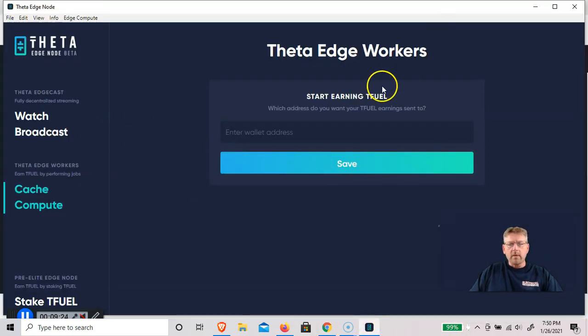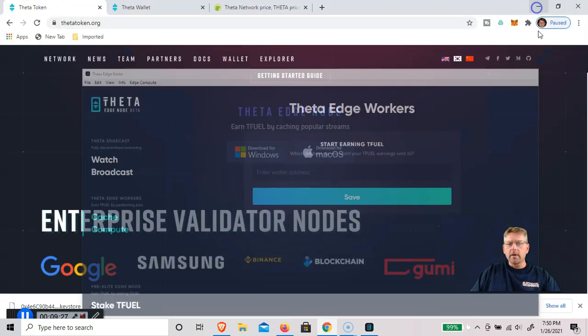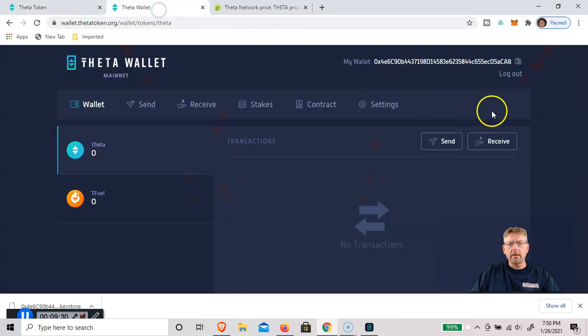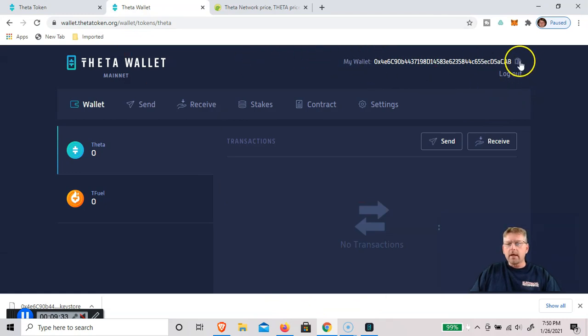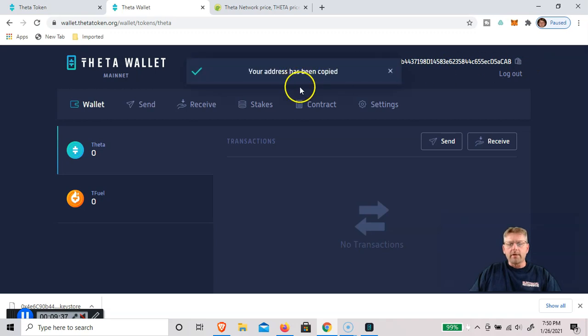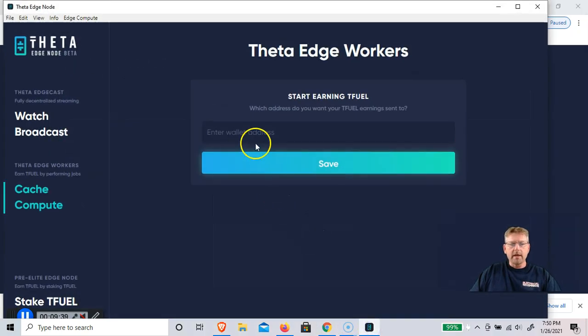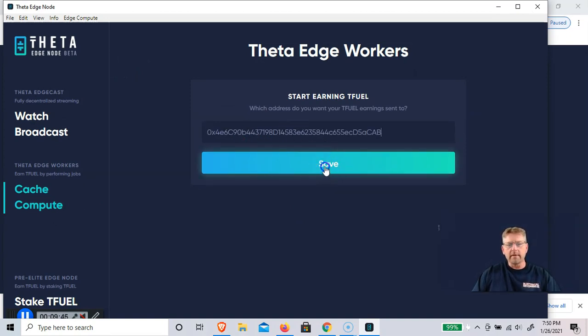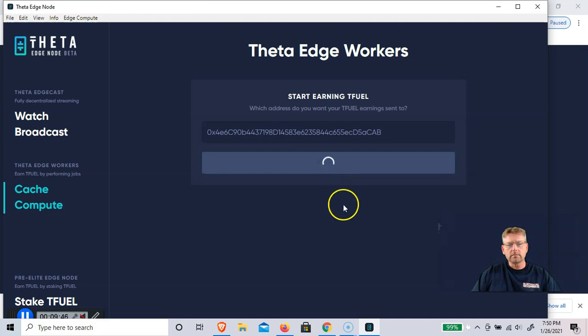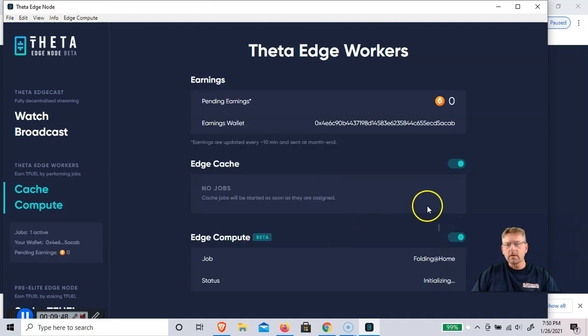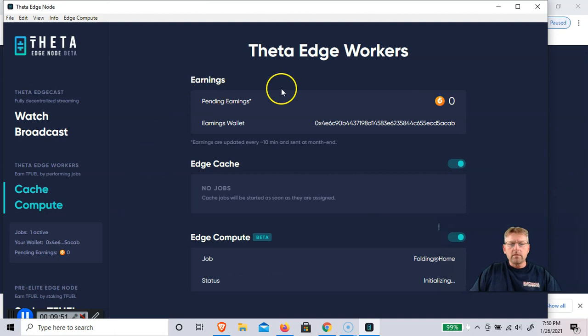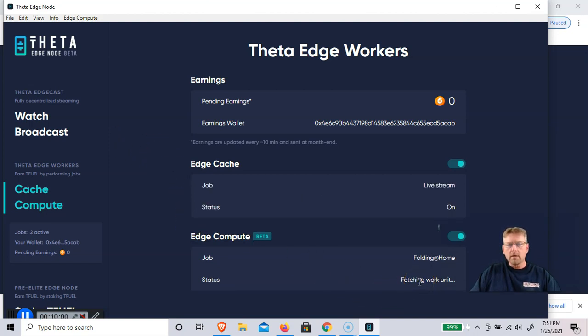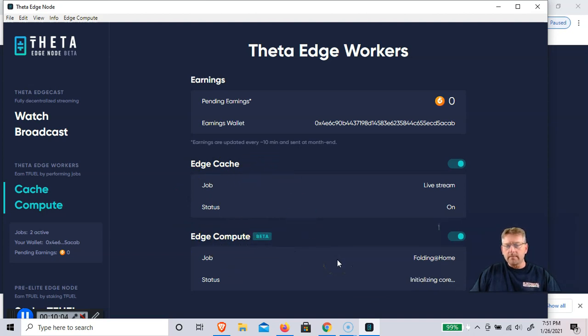Now that we have our edge node loaded, we need to get our wallet address. We go back to the wallet, copy your wallet address, go back to the edge node and paste that right in there and save it. Now you have no pending earnings. I haven't done anything yet. And that's all you have to do. Right now it's fetching work. EdgeCash is on and EdgeCompute just started recently. And that's all we have to do.